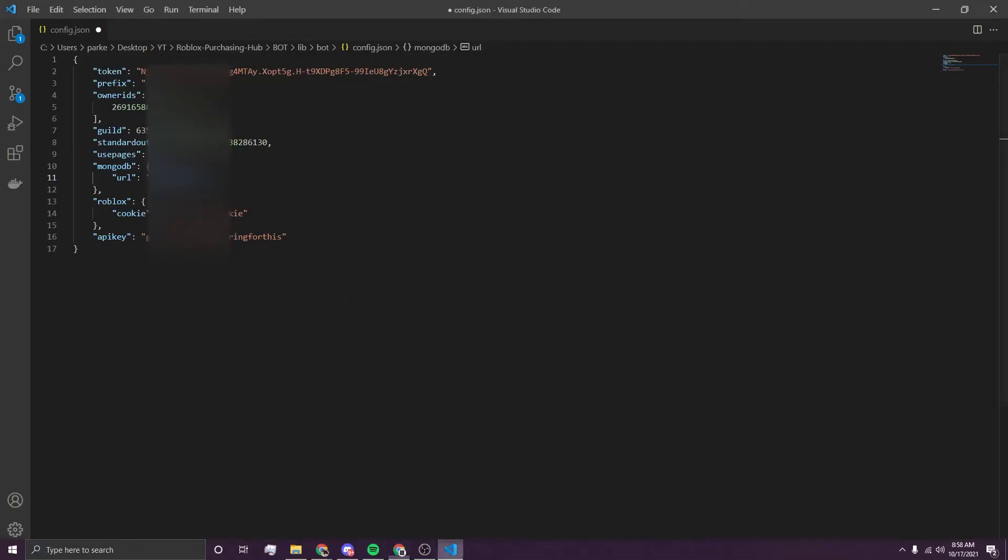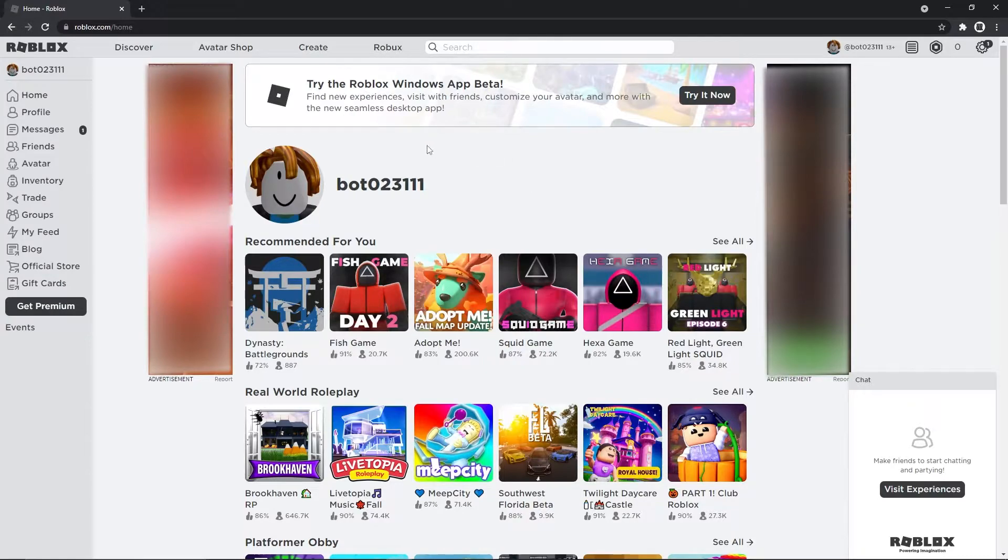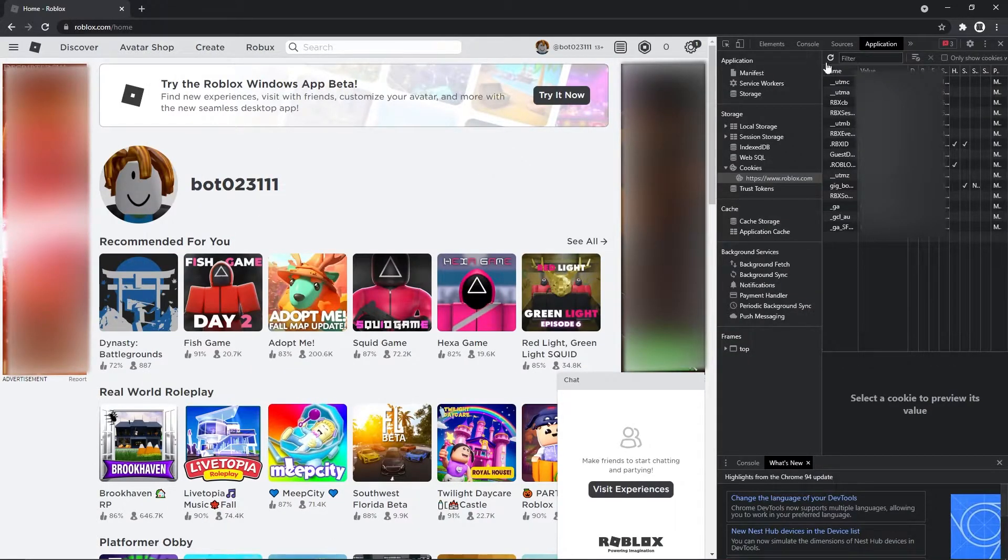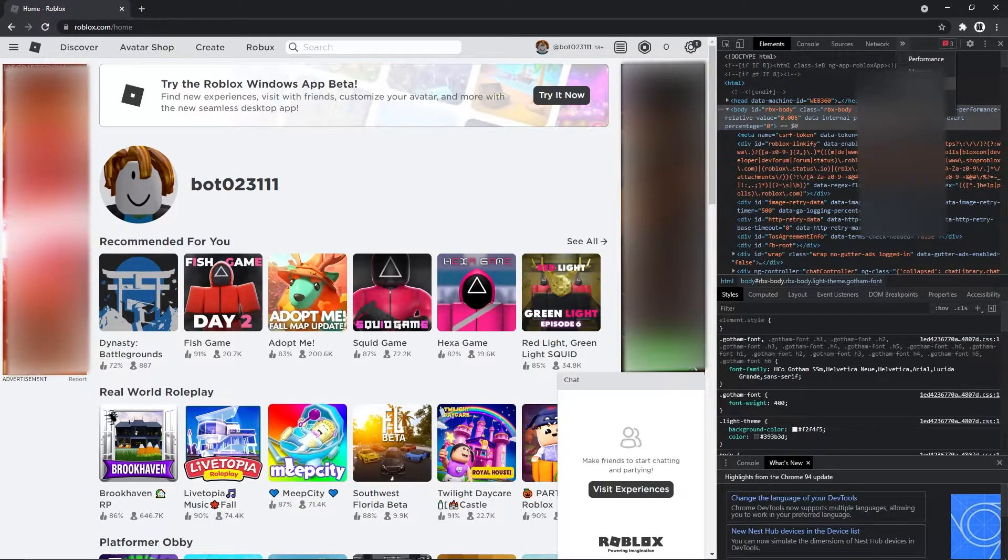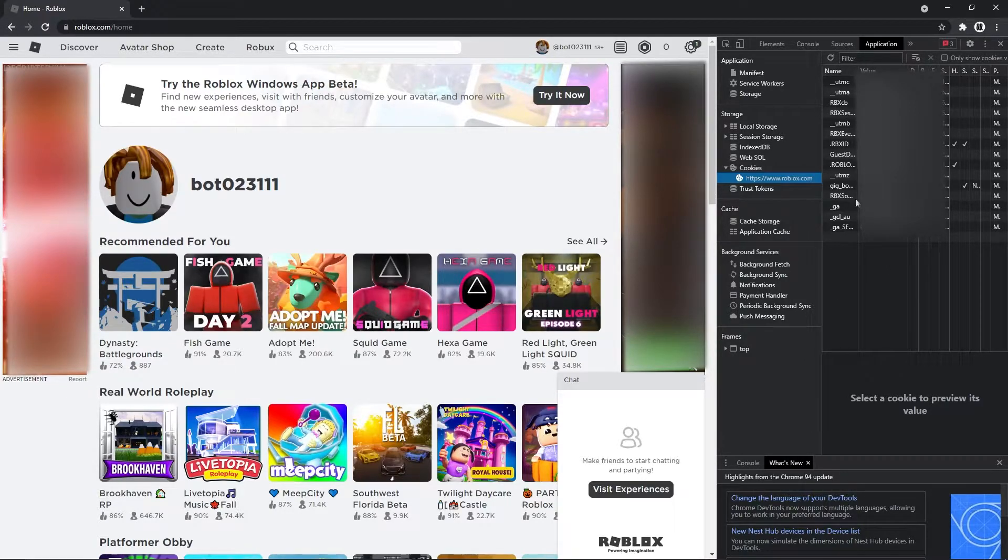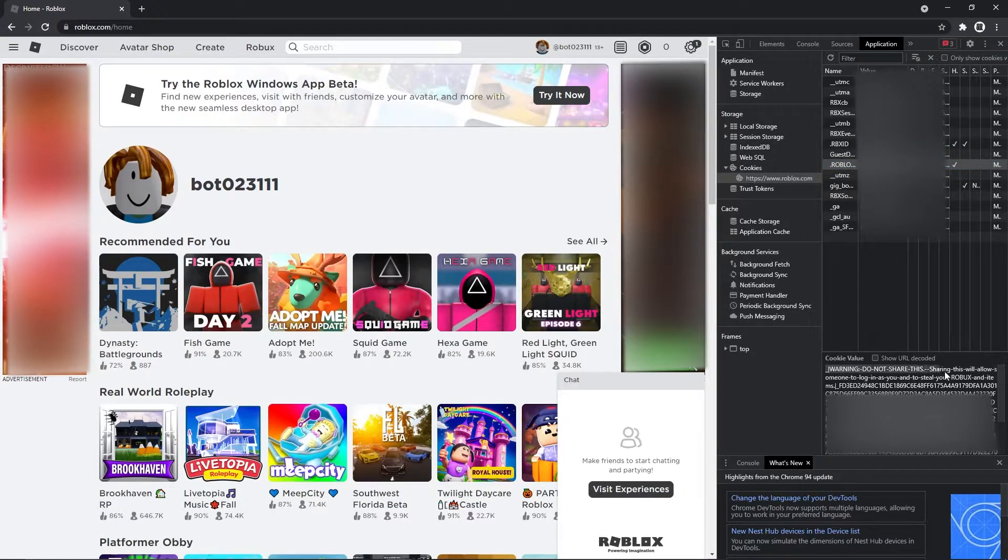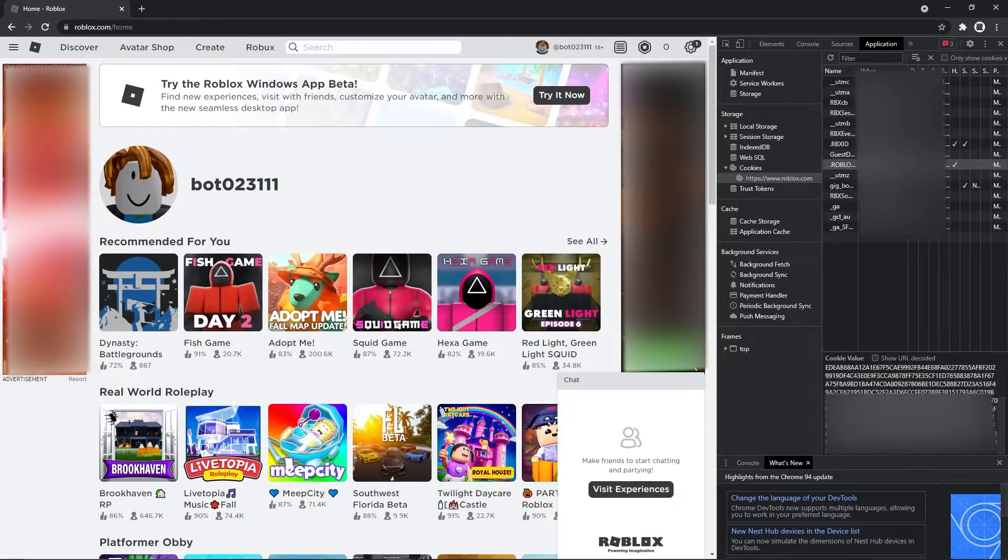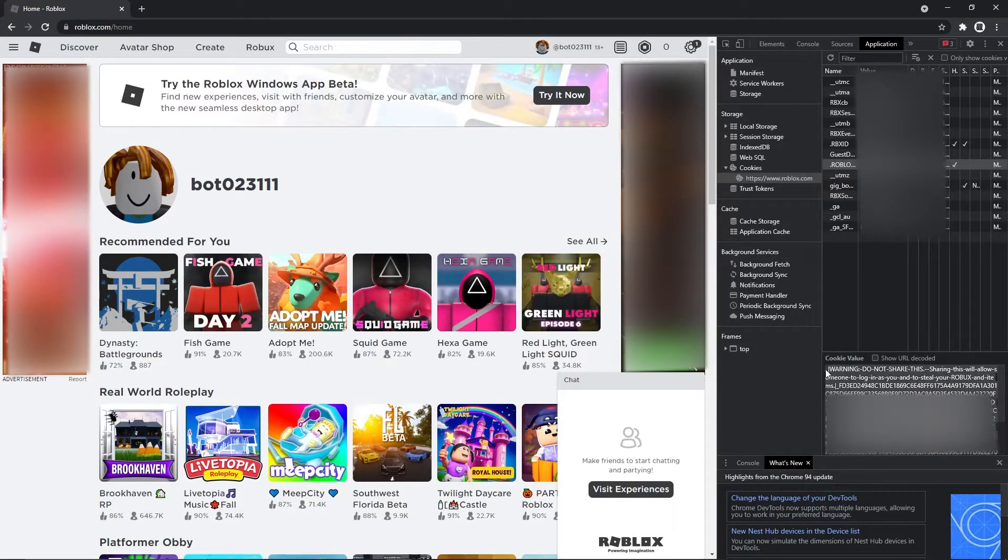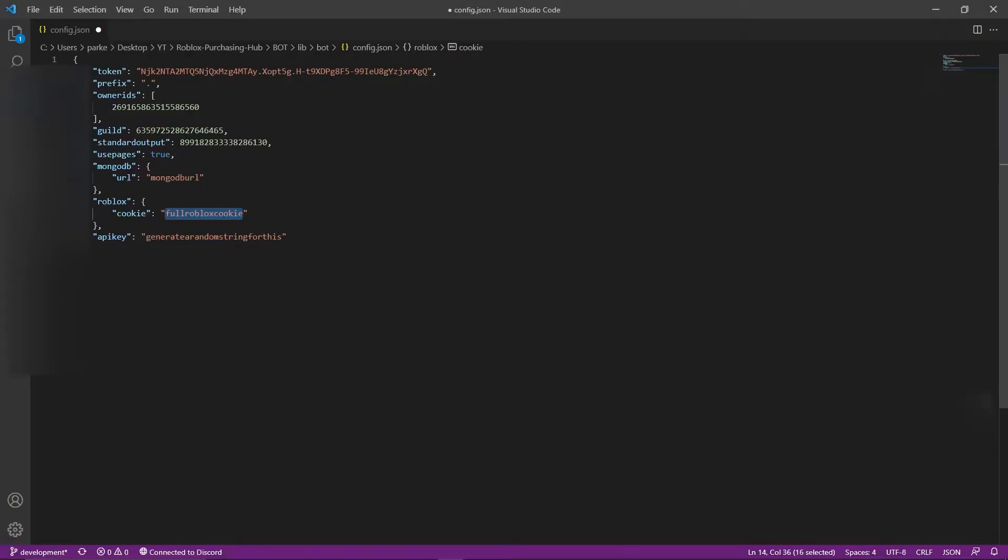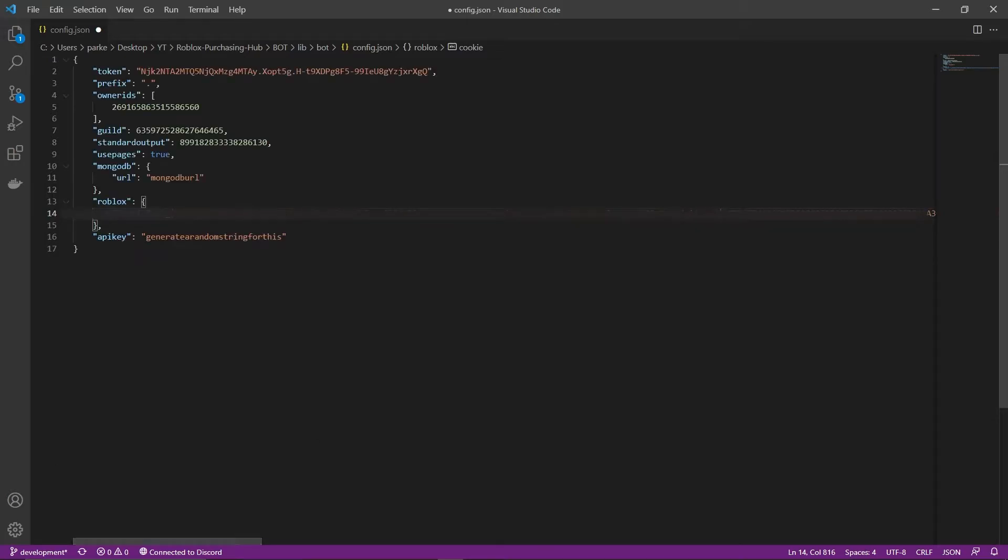The next step is getting your Roblox cookie from the account that you want to create developer products from. You want to go into the place, and then you want to go over here, and we'll start with elements, and then you want to go over to application. And then you're going to see all these cookies, all that kind of stuff. I'm blurring all of this out. You want to get this one right here that's called Roblox Security. You want to click on that, and down here there's going to be a cookie value. It will say something like, warning, do not share this. Sharing this will allow someone to log into these and steal your Roblox and items. Which is true, don't give this to anyone else. Then you want to copy the entire thing by doing CTRL A and CTRL C, or just dragging your mouse over all the items and copying it. And then you want to go back into here, and paste it in there. And save it.